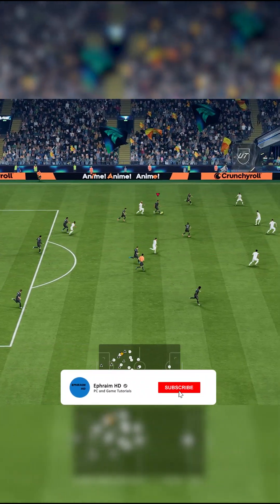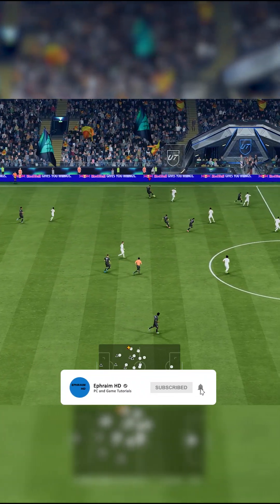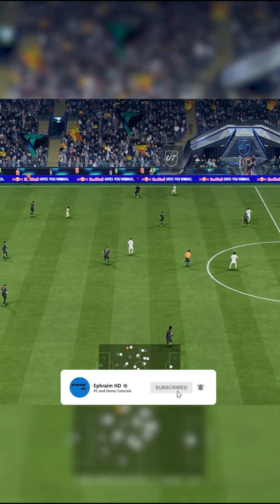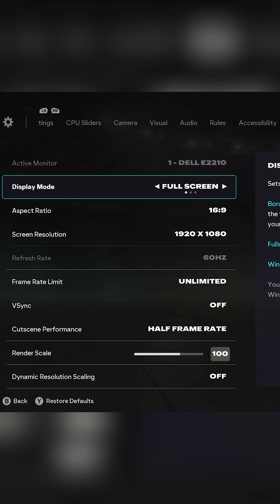Here is a quick guide on how to boost FPS in FC26. Display mode should be set to full screen.